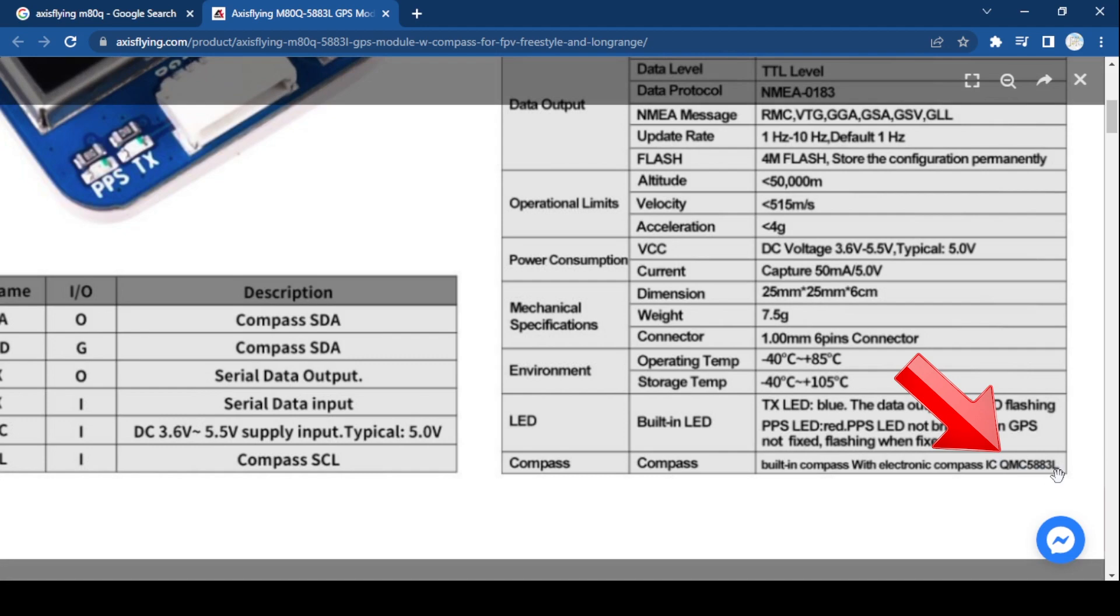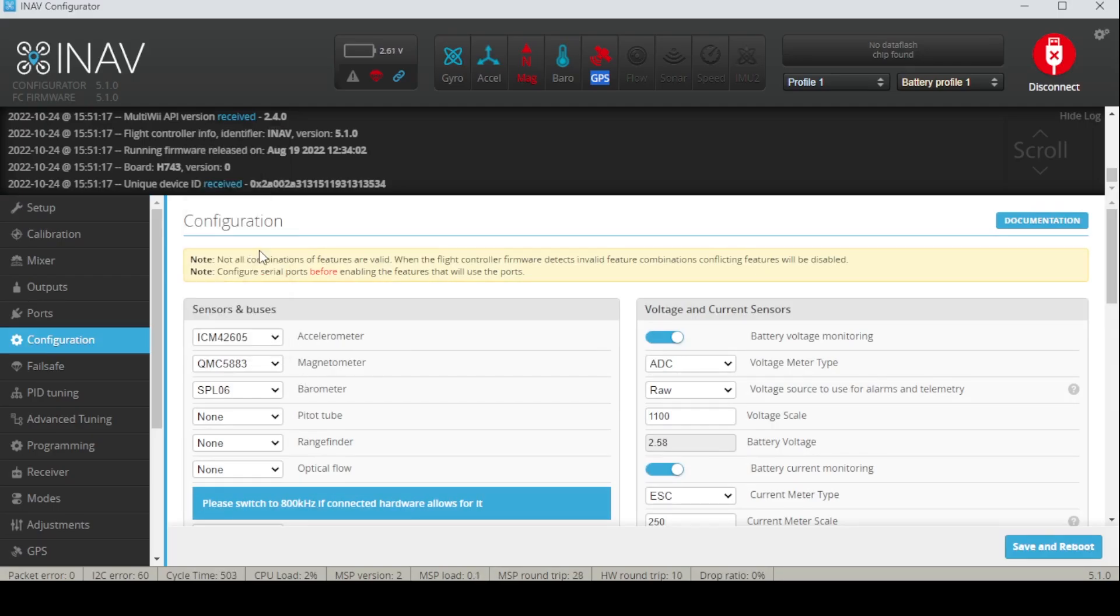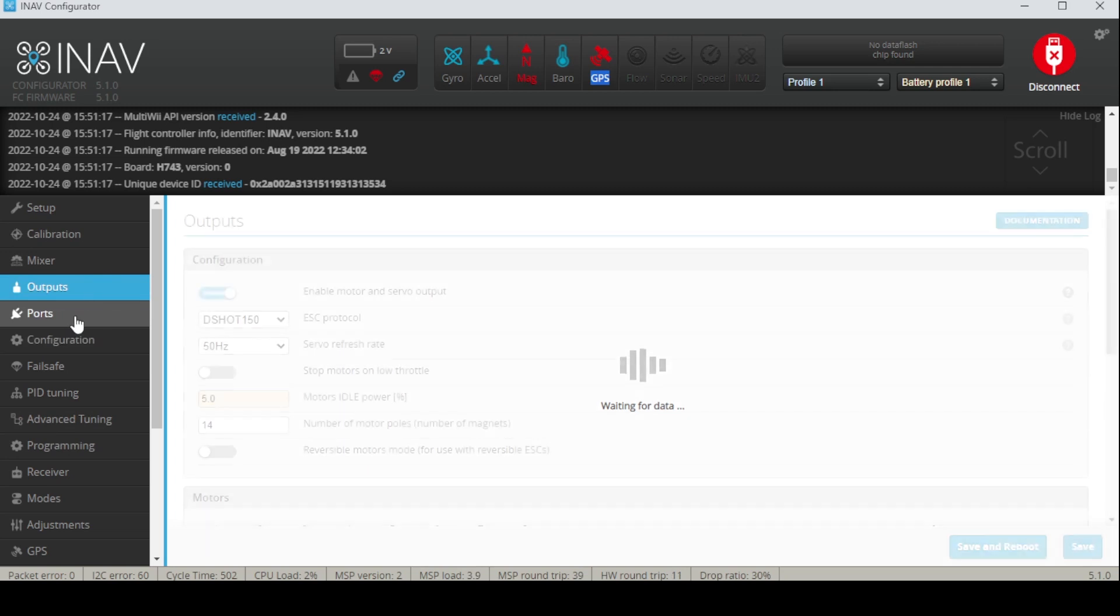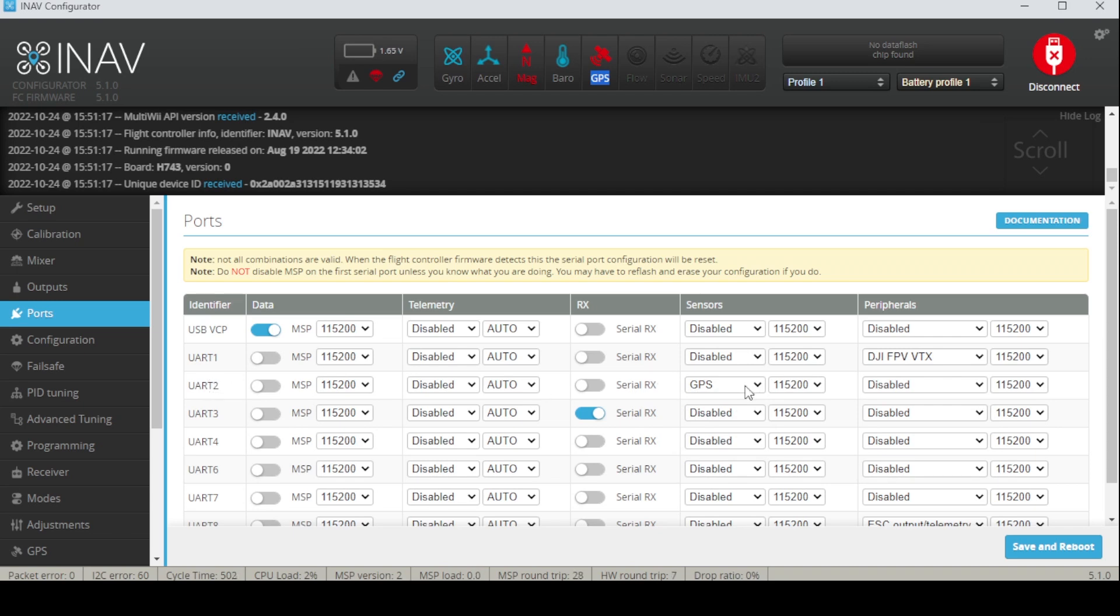I've made sure that I've selected the correct magnetometer sensor. In the ports tab, I've made sure my GPS is set to GPS. It is attached to UART number two.